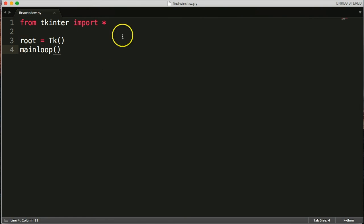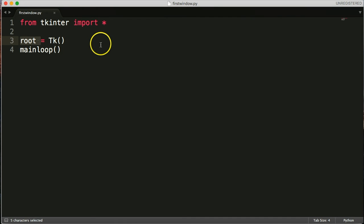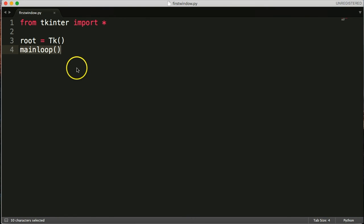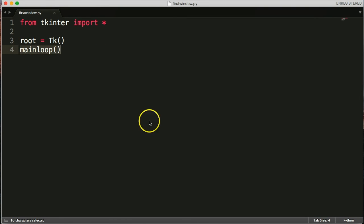So when we create a window, you're most likely going to have root. All right. And you're going to have Tk because that is the actual window. And then you have this mainloop. And we always position the mainloop when we want the program to run. And the mainloop is going to continue to run until the user exits out. So that is how we create a window with Tkinter.